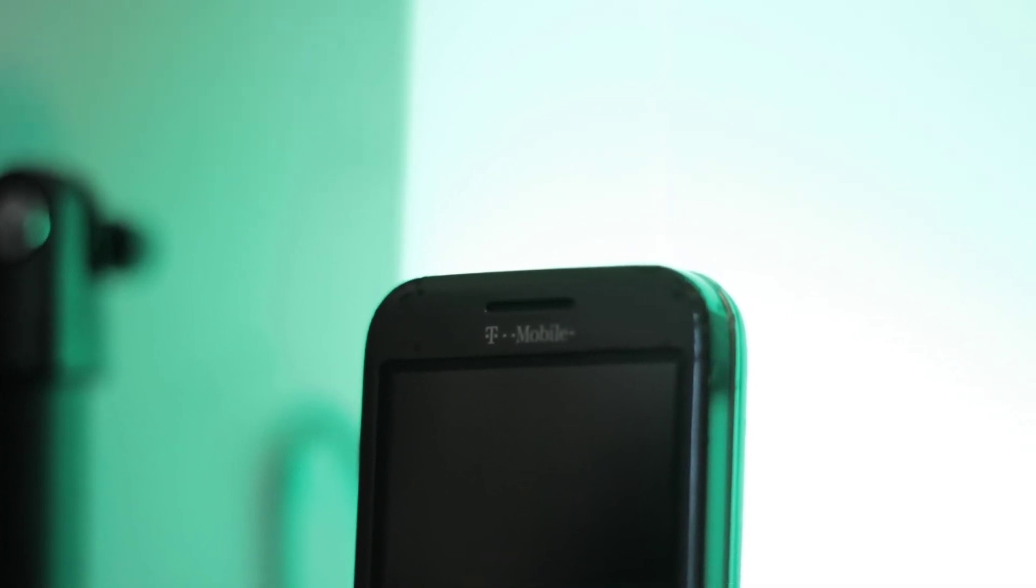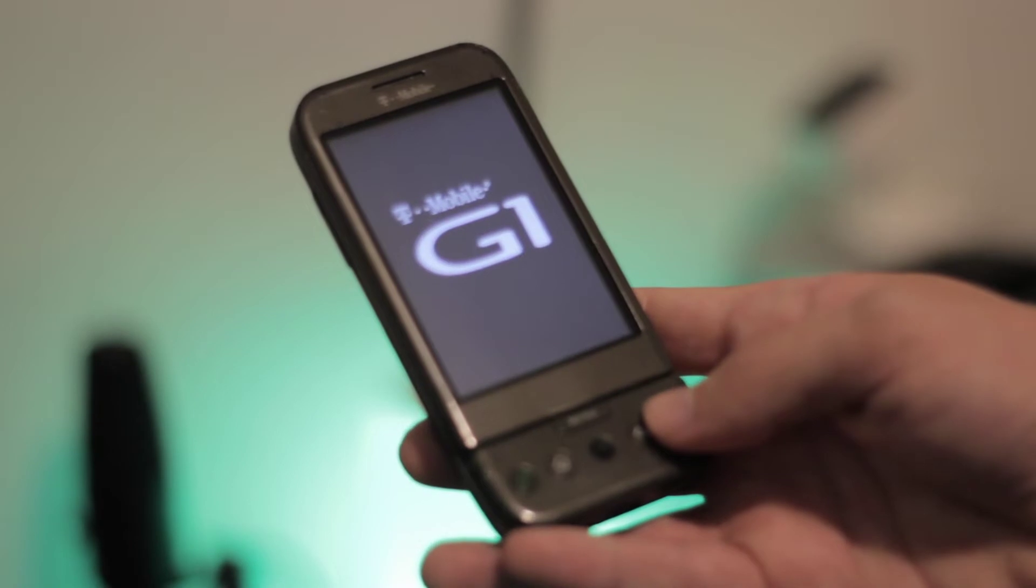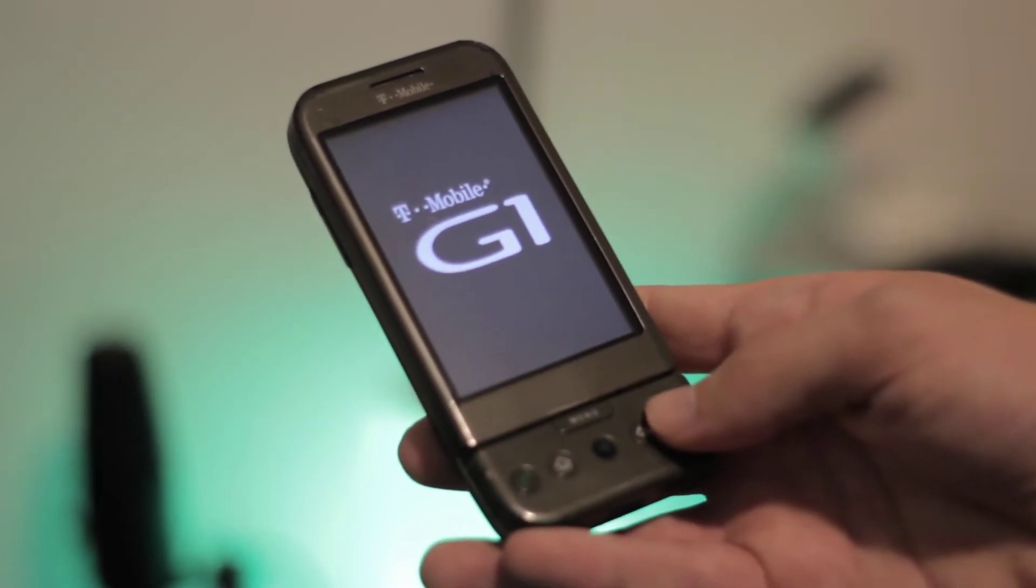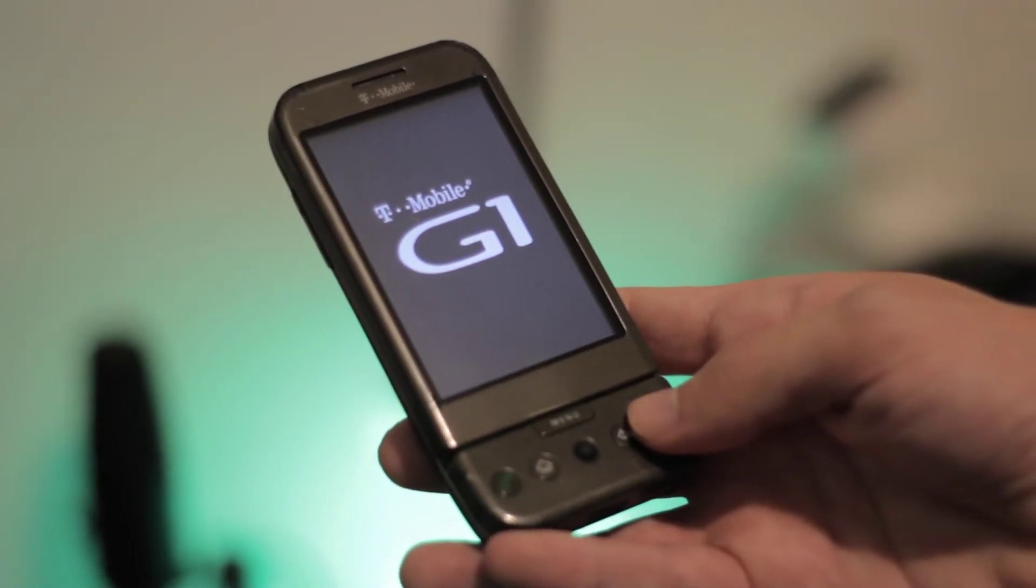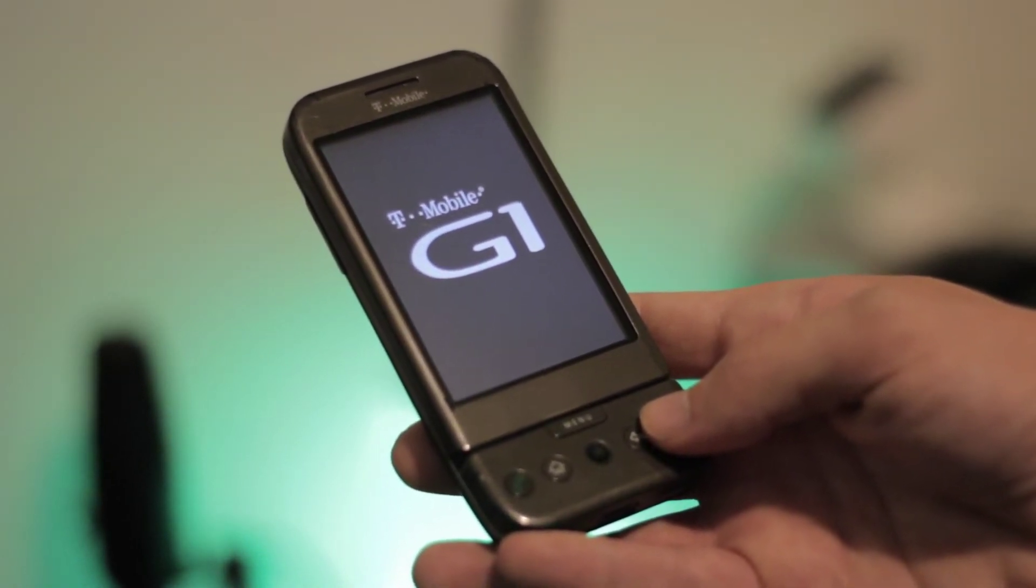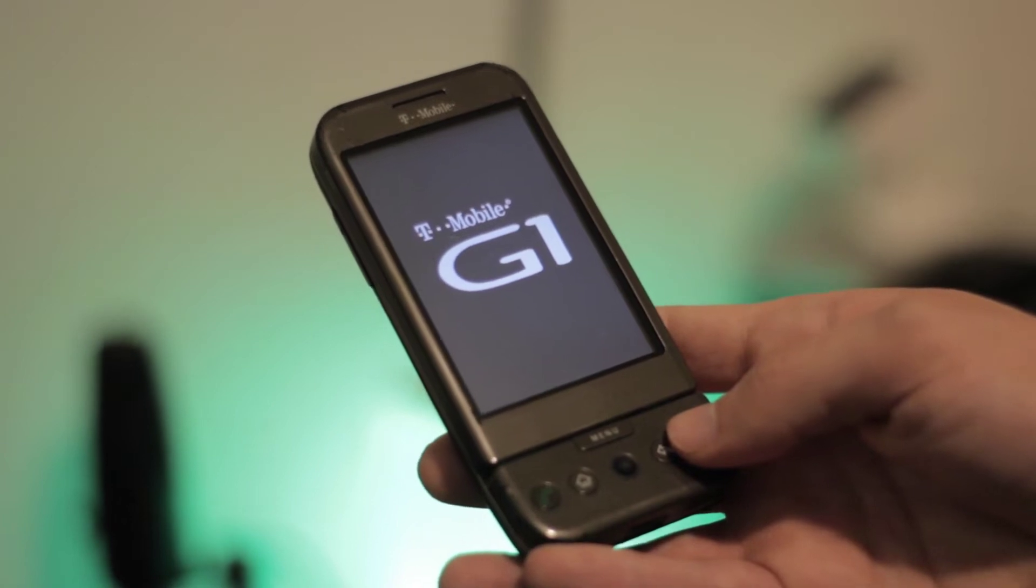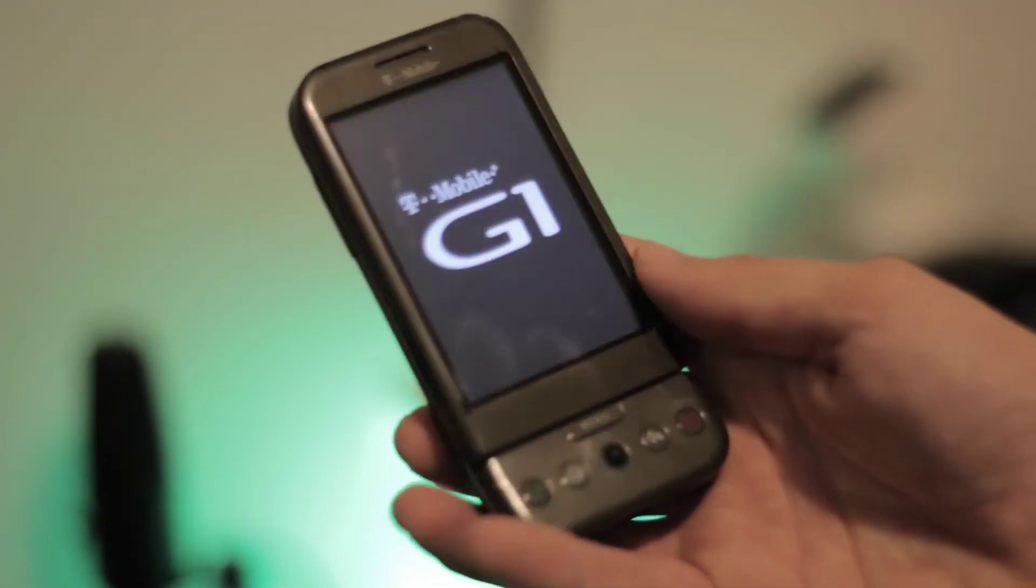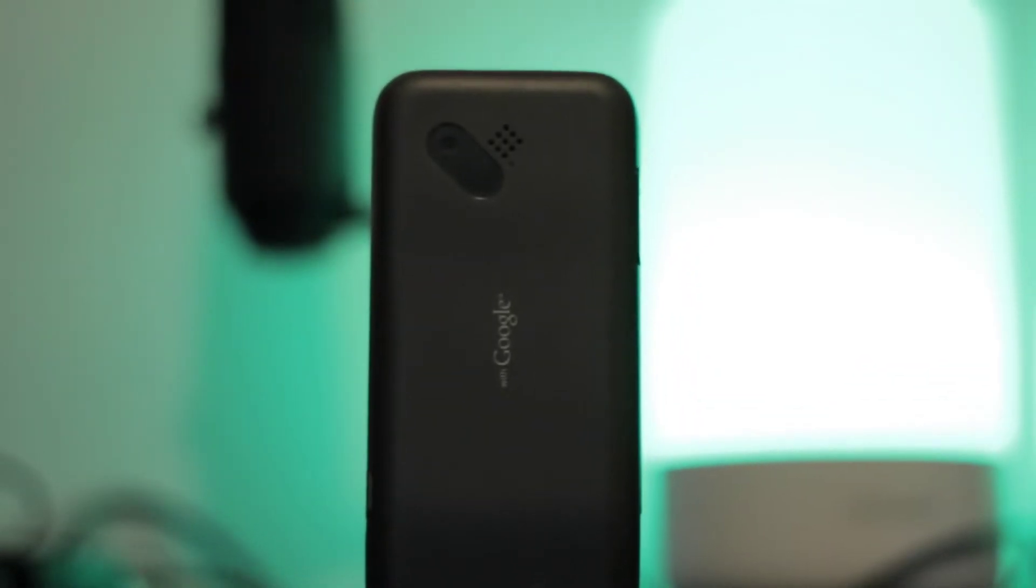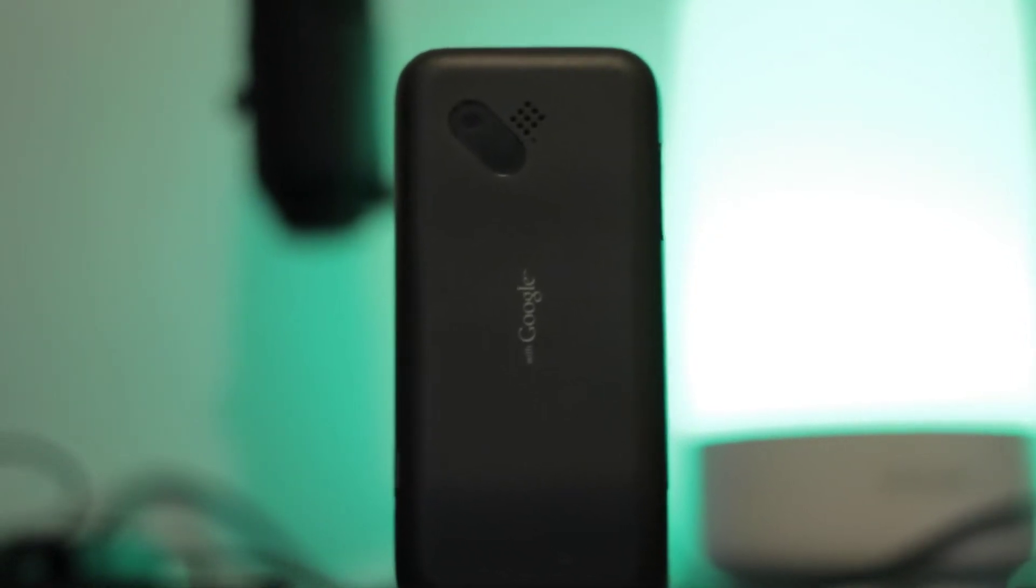Now I've been calling this phone T-Mobile G1 throughout this whole video, but it's also known as the HTC Dream, and I honestly prefer that name, so I'm just going to refer to it as the Dream for the rest of this video. Up until now I've just been saying mostly negative things about this phone, and while yes it is pretty chunky and kind of ugly, there are some good things about this phone.